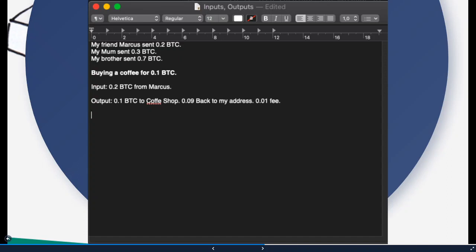0.09 Bitcoin which are actually being back transferred to your address, to a new address probably because your wallet will probably generate a new address, and a fee of 0.01. So you have one input and it creates three outputs.